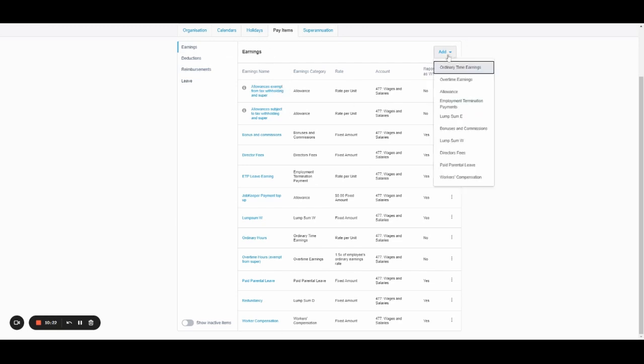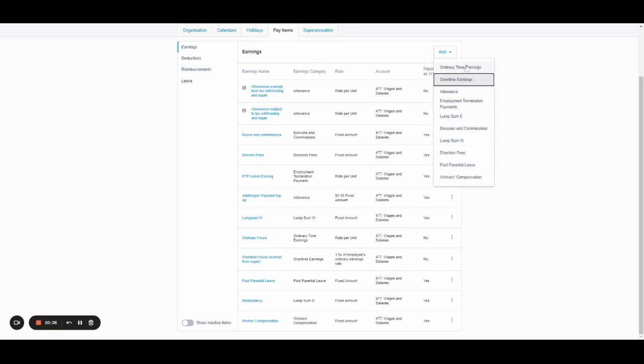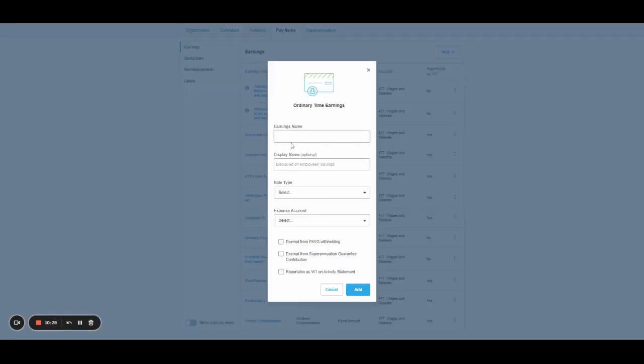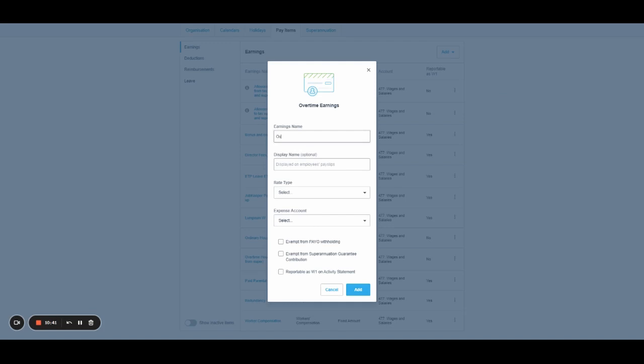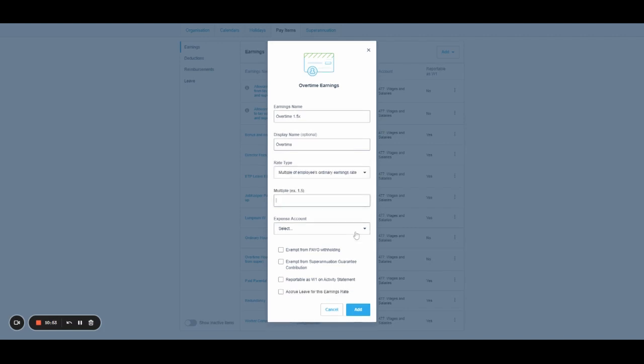You click add, you choose the type of earning that it is. Let's just say ordinary times, you give it a name, you select the rate. So let's say that I'm setting up overtime. I might go add overtime earnings. I'm going to call this overtime 1.5. I want it to be called overtime on their pay slips. And then I can choose that it's a multiple of their ordinary rates. And I'm going to say it's 1.5 times their normal rate.